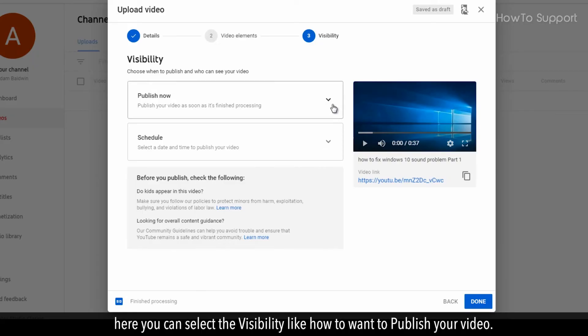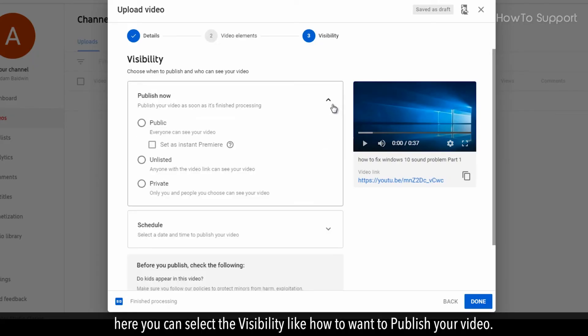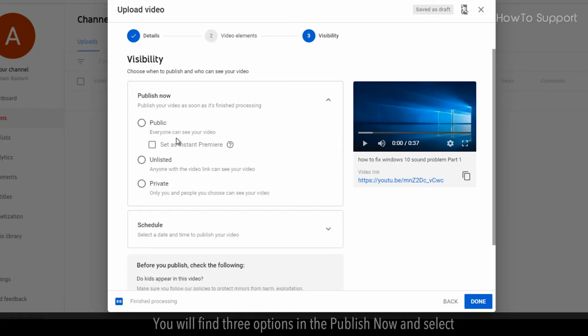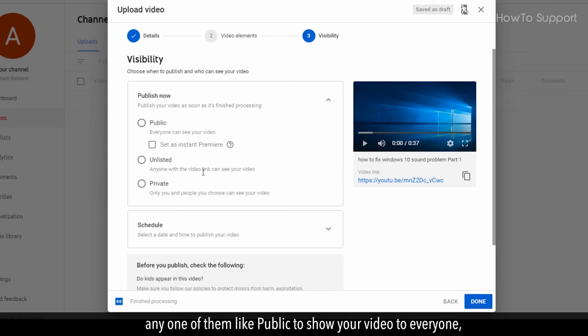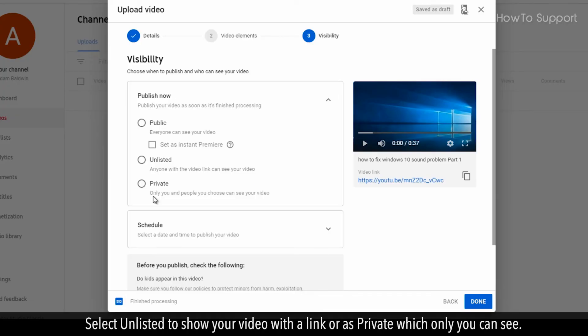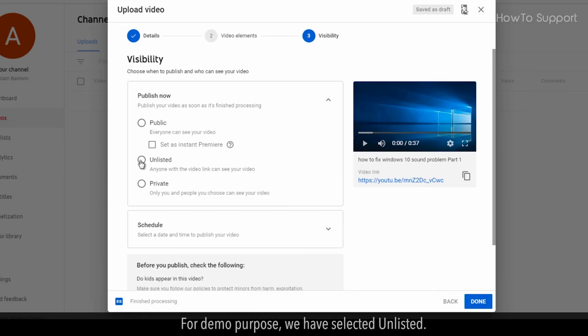Here you can select the visibility like how you want to publish your video. You will find 3 options in the publish now and select any one of them like public to show your video to everyone, select unlisted to show your video with a link or as private which only you can see. For demo purpose, we have selected unlisted.